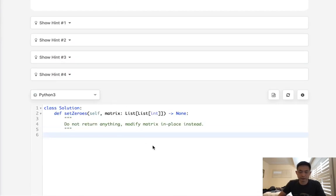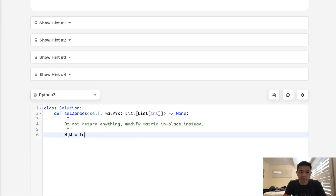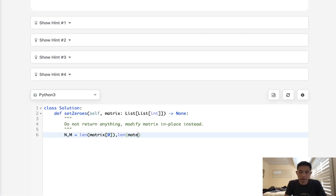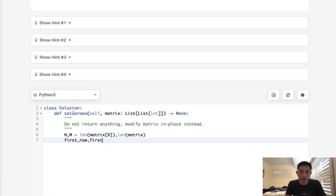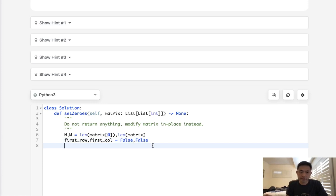All right, so let's begin. Let's set our M and N first. N will be the length of matrix zero, and M will be the length of matrix. Okay, so the first thing I'm going to do is create a boolean for the first row and first column. We'll set these to false at first.